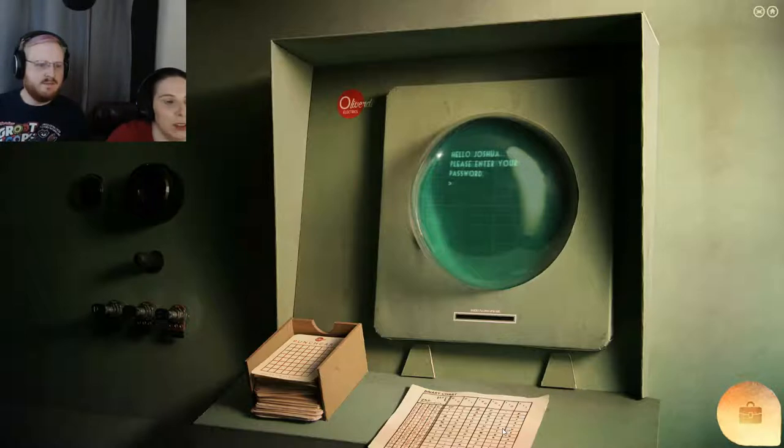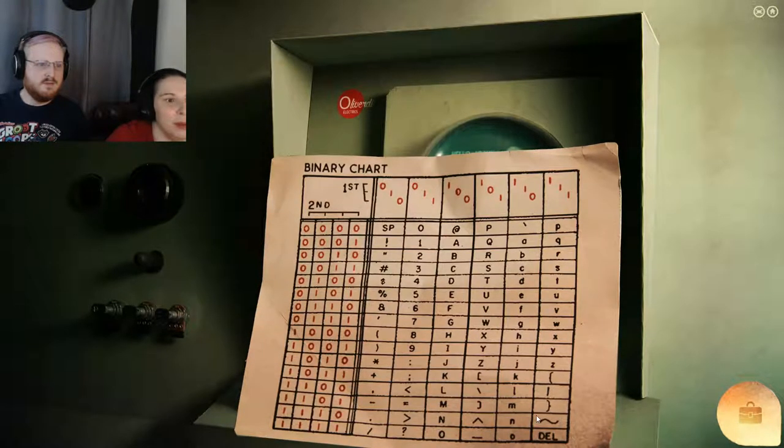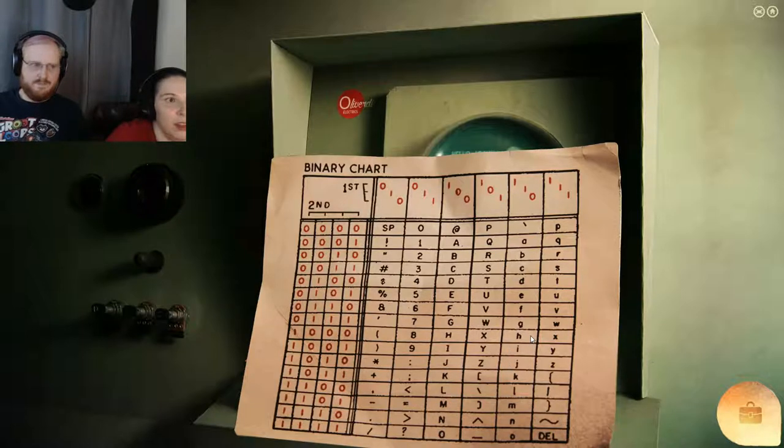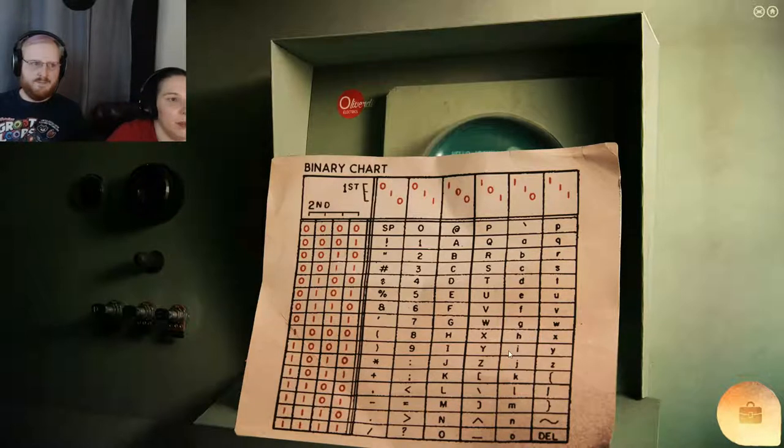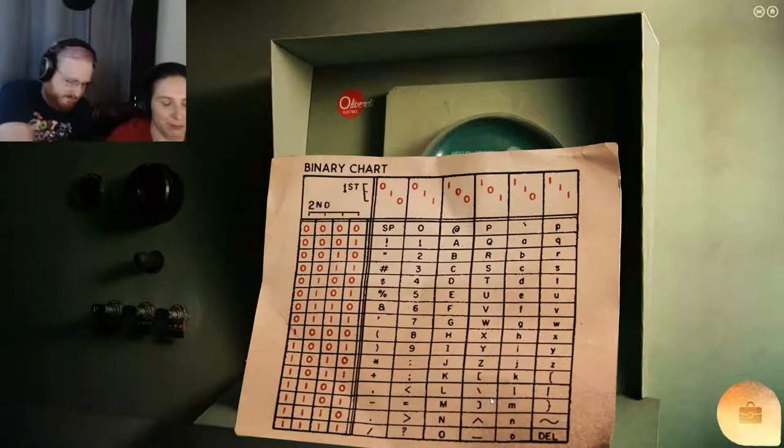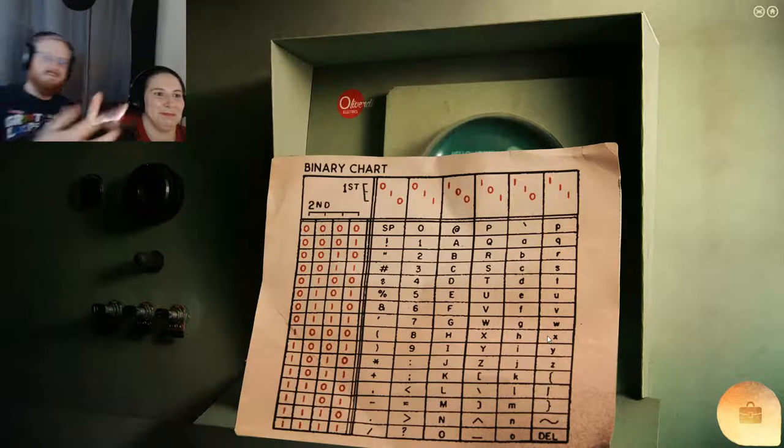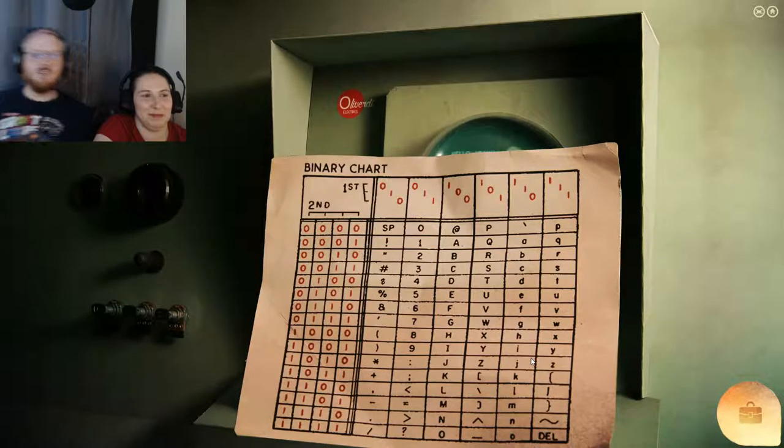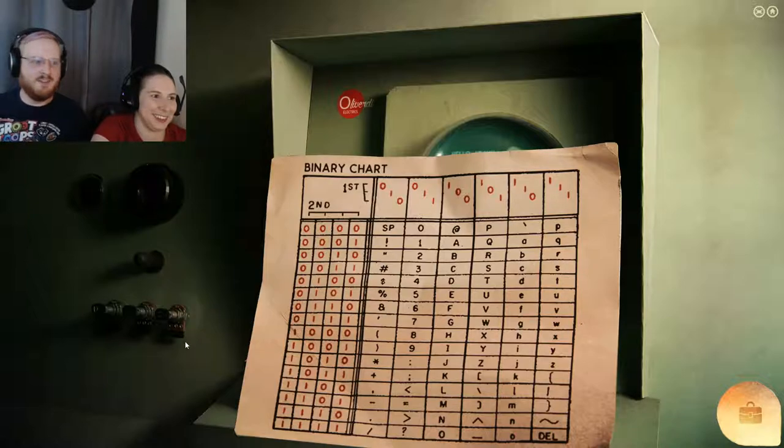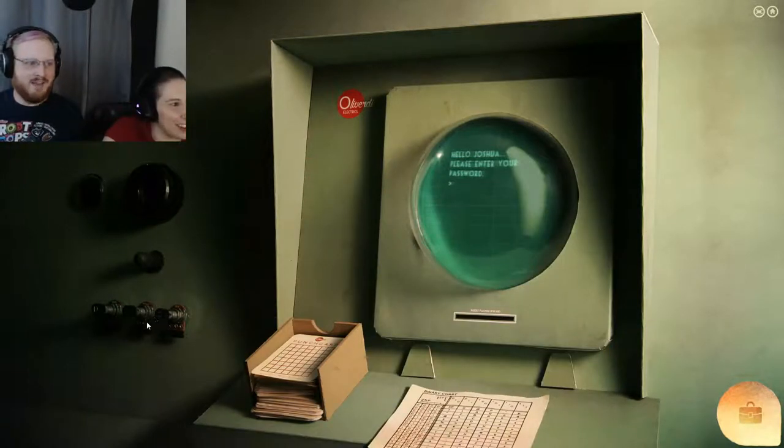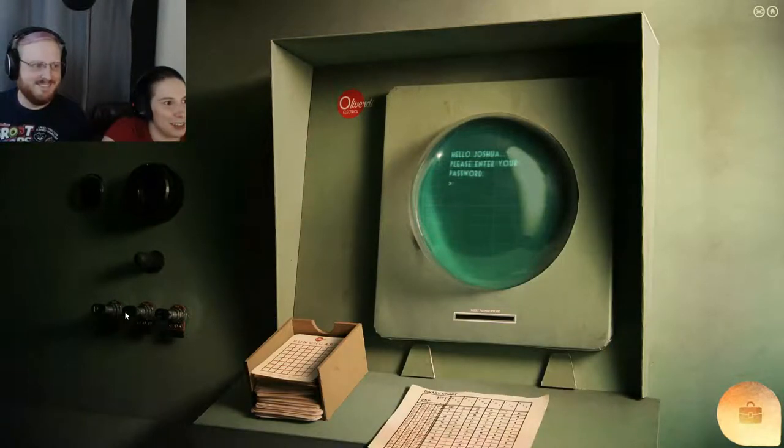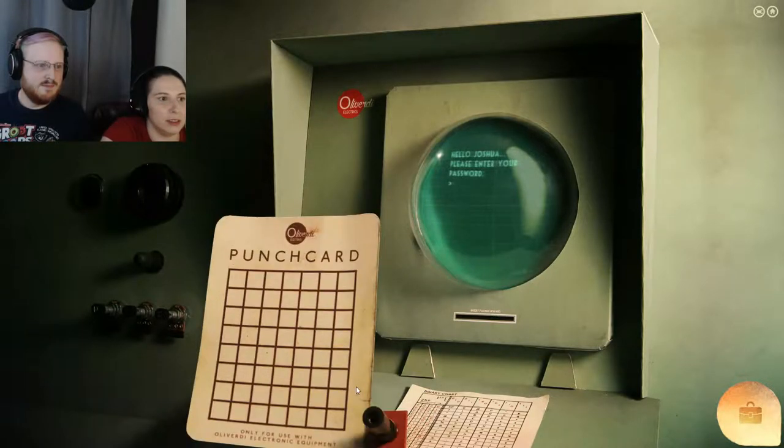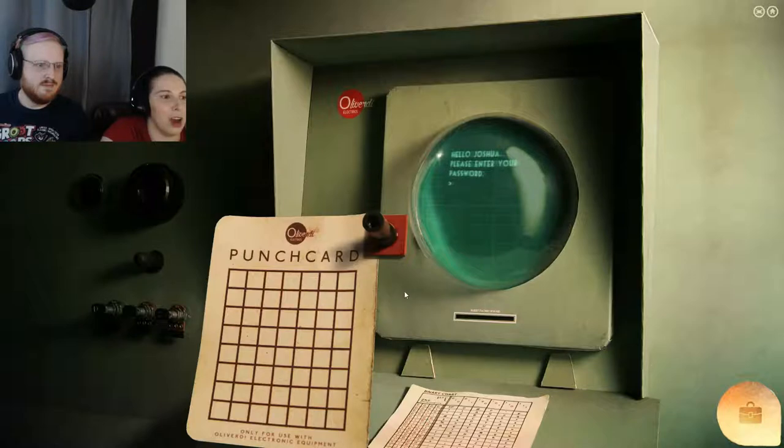Binary chart. Oh God. That's going to be important. So very important. Consult the handy manual.